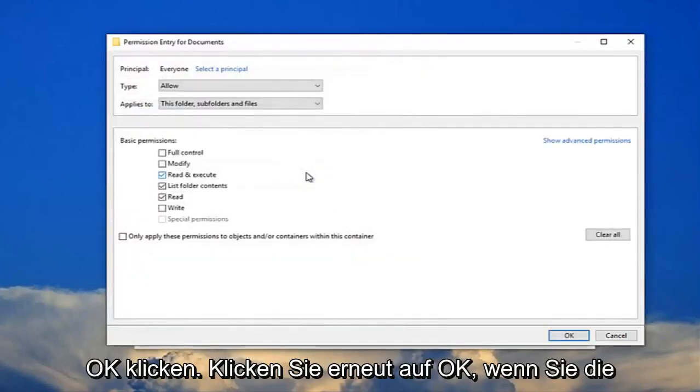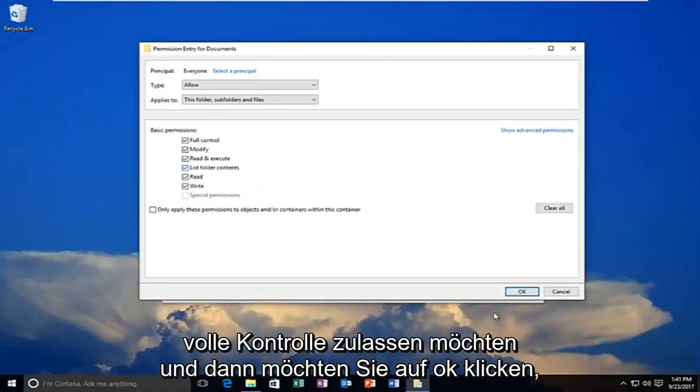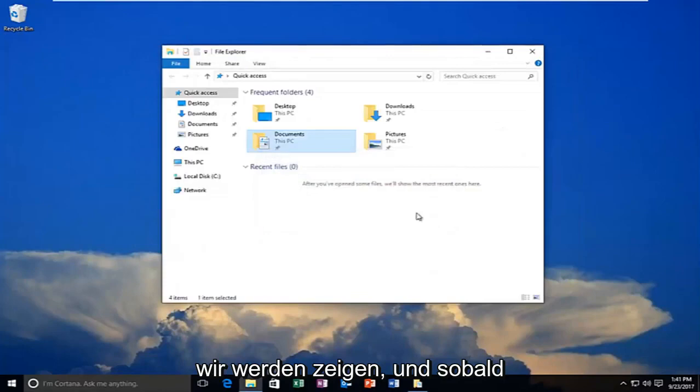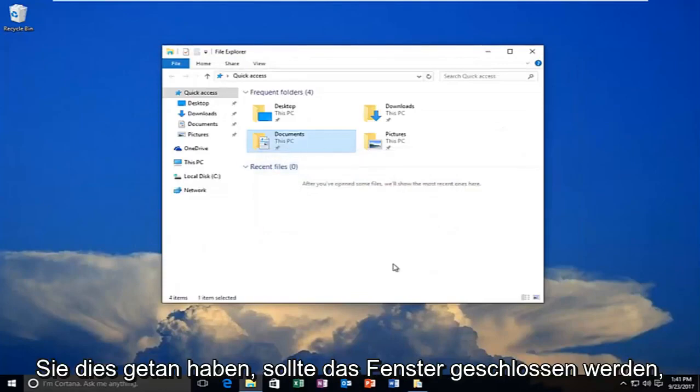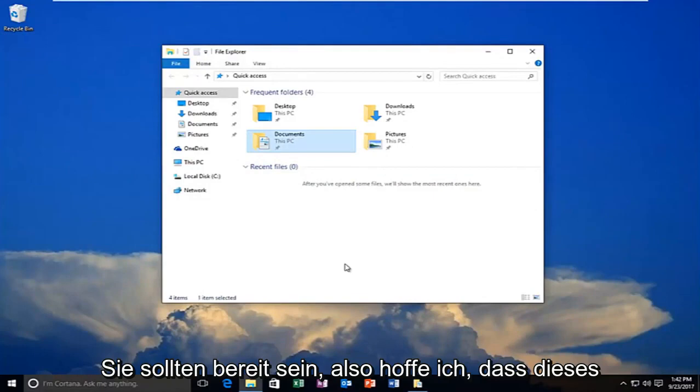Click on OK again. You want to allow full control and then you want to click on OK. Click on apply. And then once you do that the window should close out after you have saved the permissions and you should be good to go.